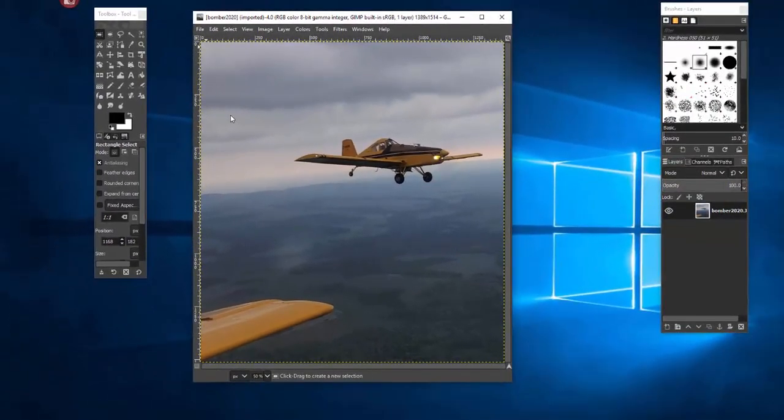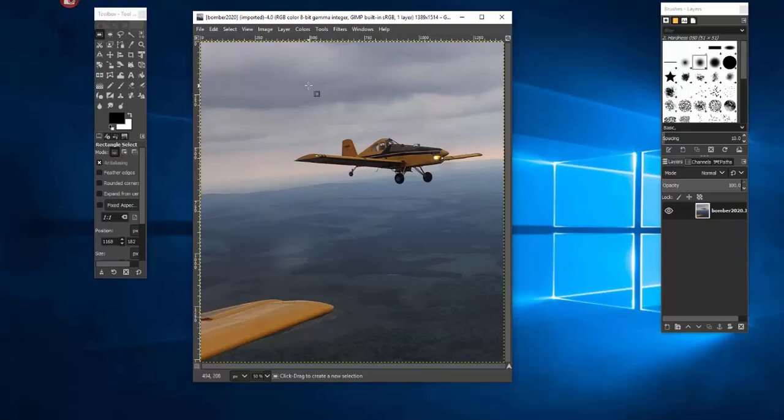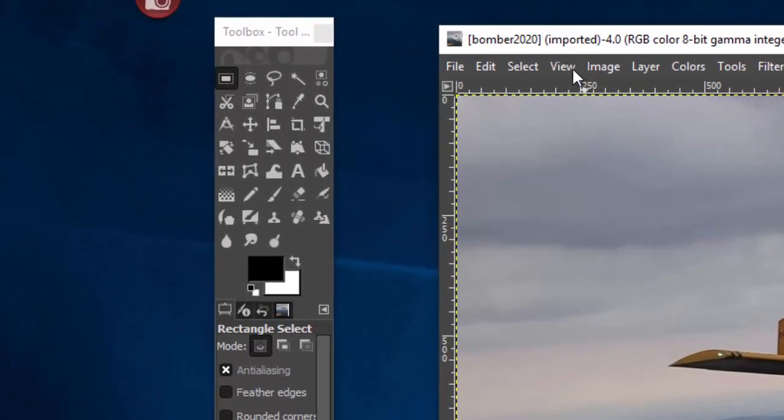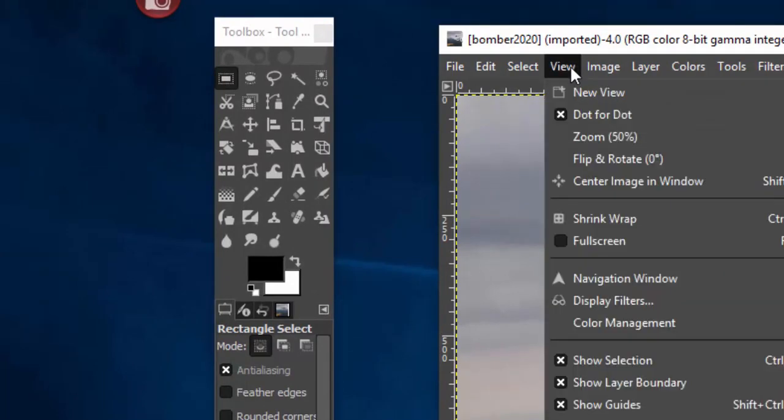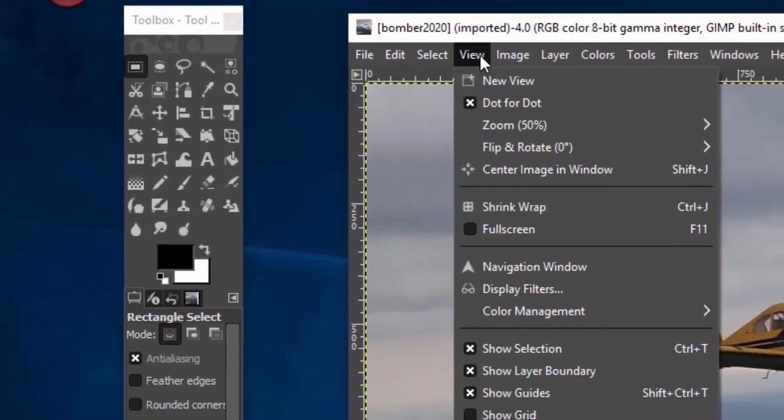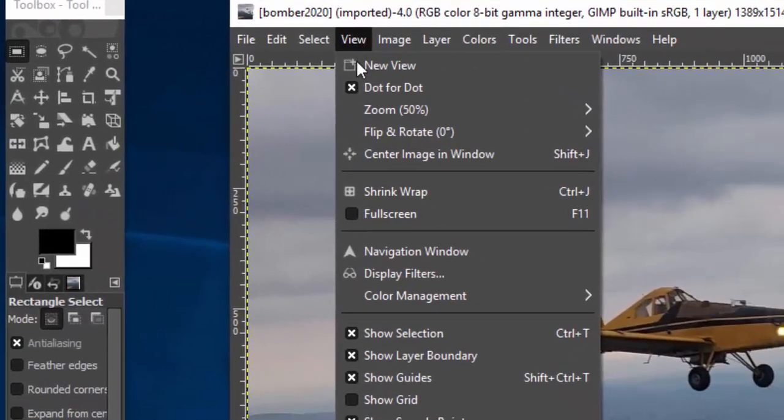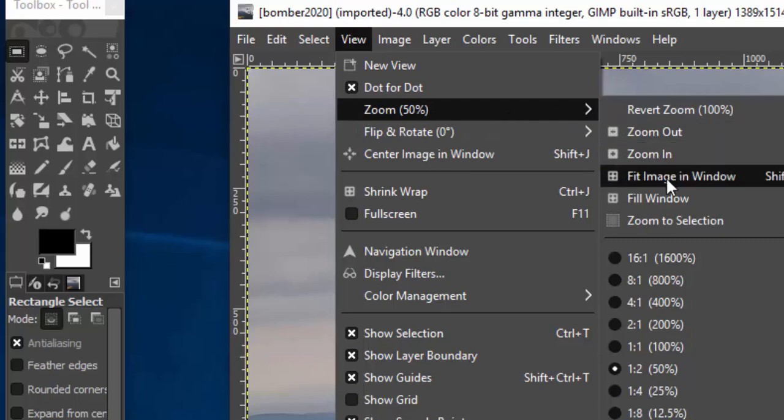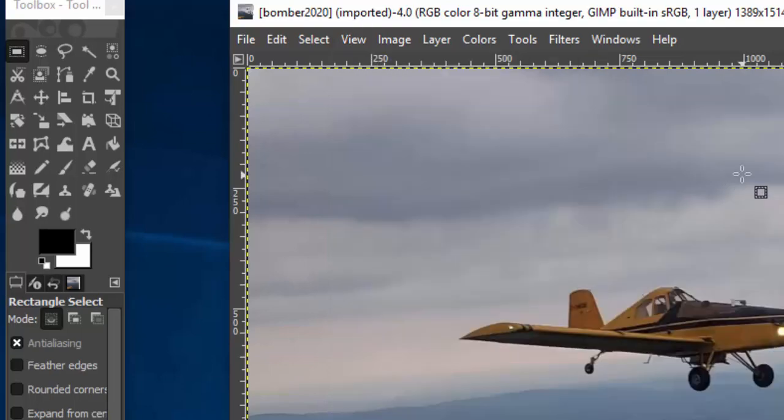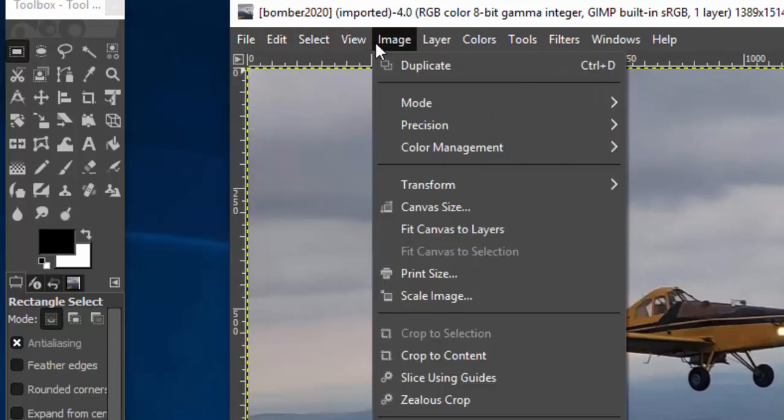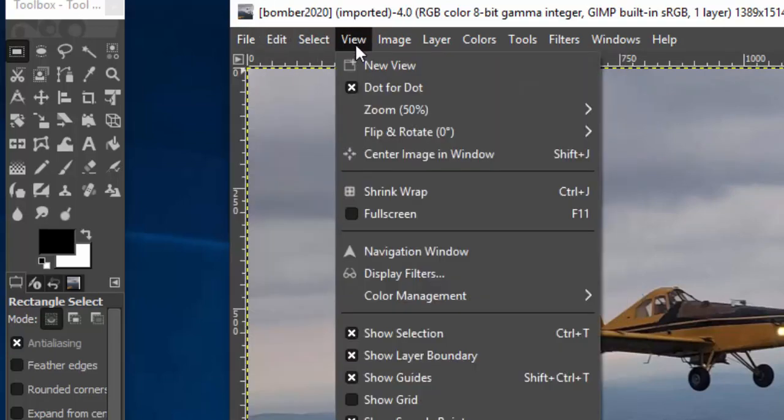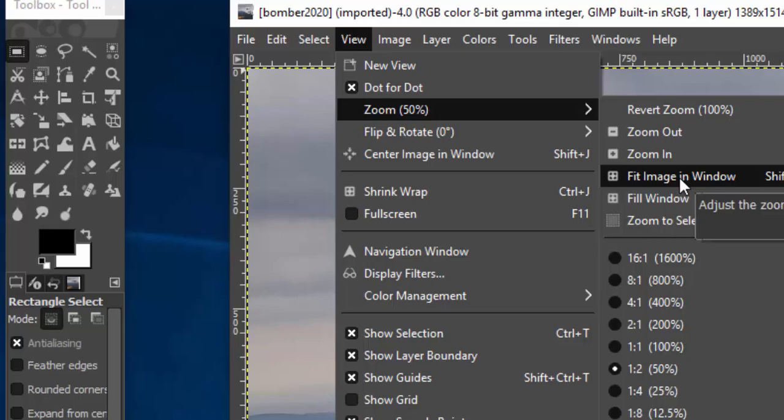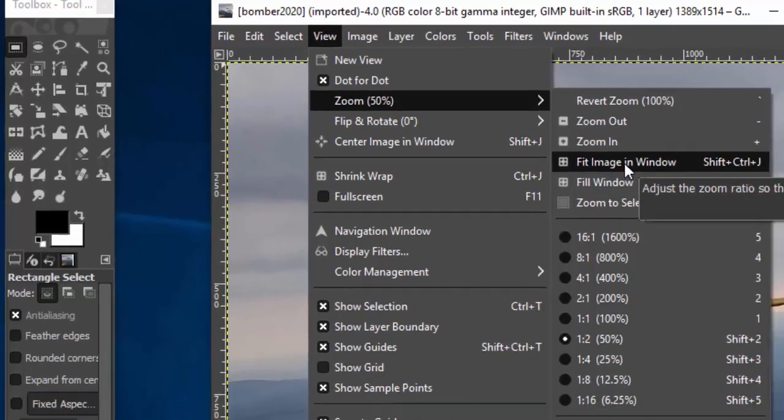Now if it opens up and you don't see it all on the screen, what you can do is you can mess around with the view. In this case we can go to view and zoom, and right now you'll see it's zoomed at 50%, but you could fit the image in a window. That will adjust things so that you can see everything.